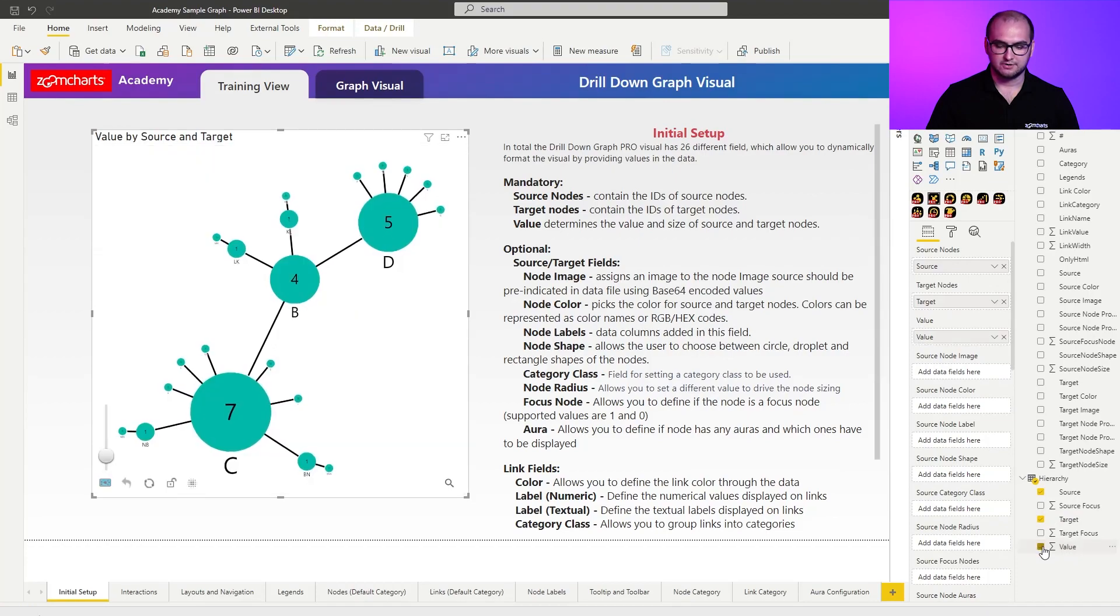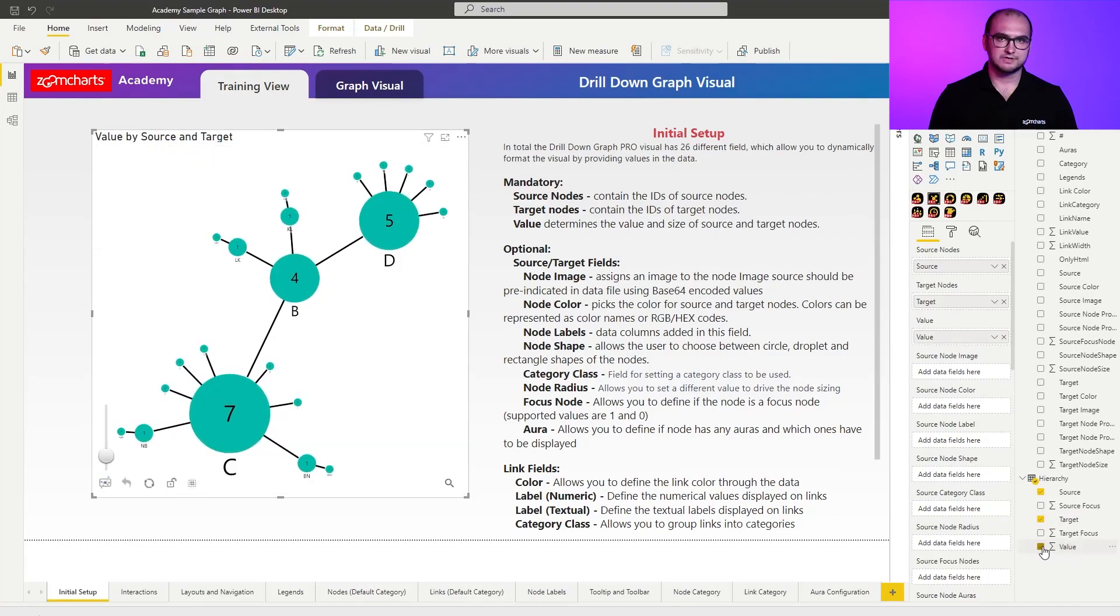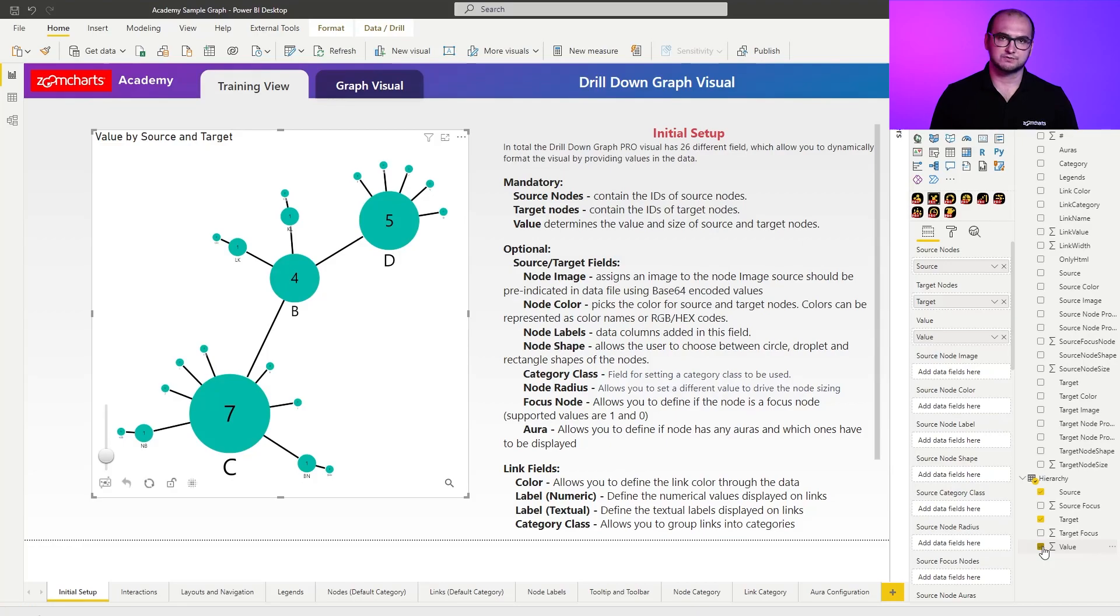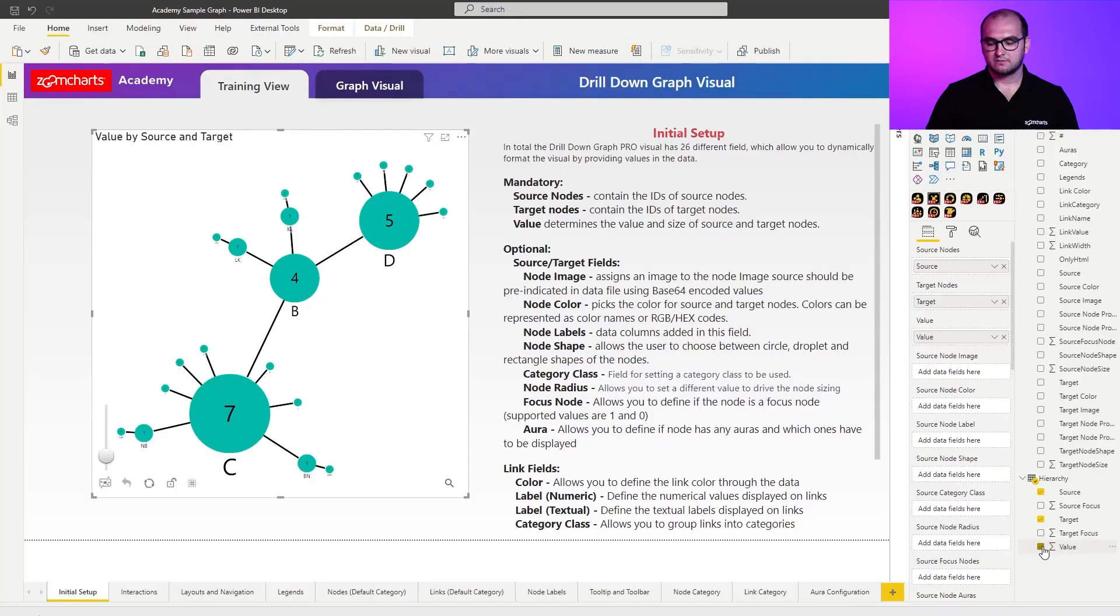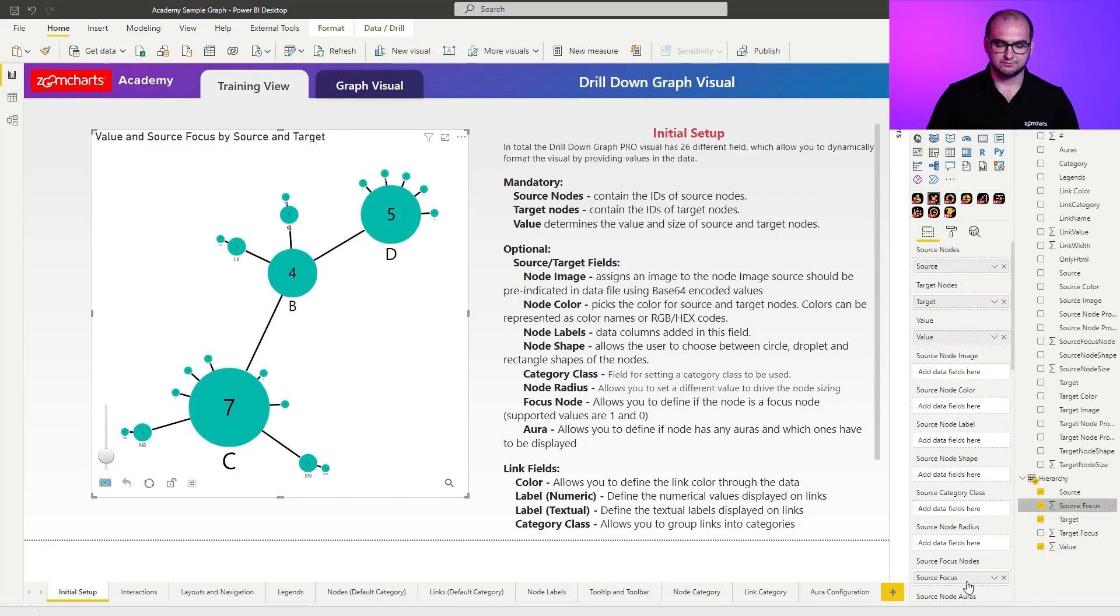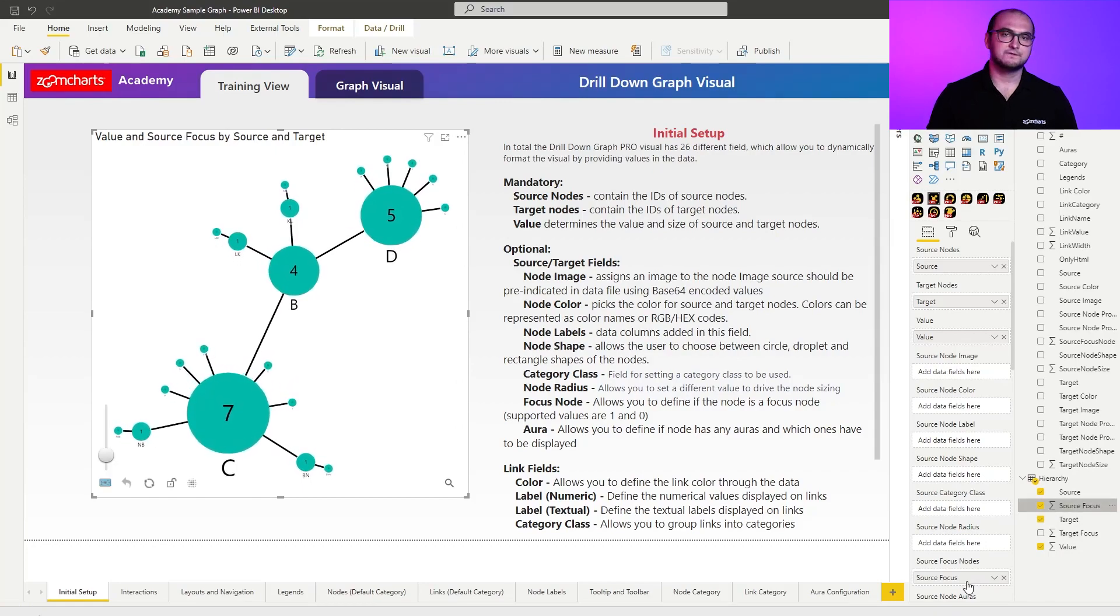There we go. And the reason why I'm doing this is because within this sample, I have provided the source focus nodes. The focus nodes essentially accept values of one and zero. So true or false. And what it allows you to do is to define which nodes are focus nodes. What I'm going to do here is drag in source focus nodes. When I first do it, nothing really changes here.